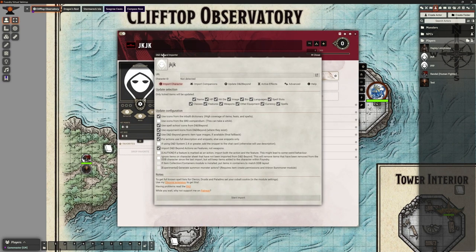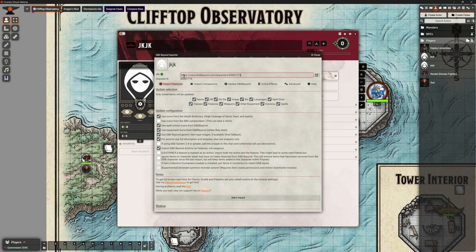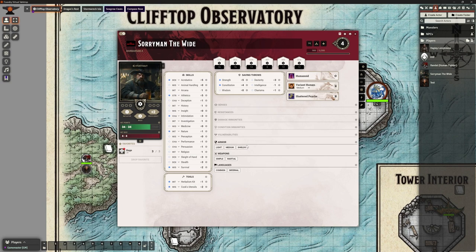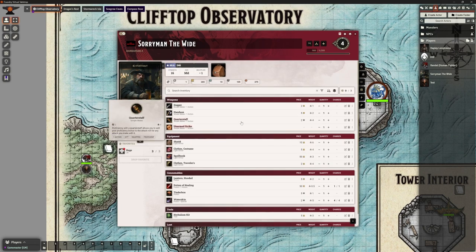Go to D&D Beyond in the link, paste it in, happy with the defaults, start the import. This is going to bring in Manthewide - he's going to ask about resources. He's only got Rage, obviously a barbarian. Tick that and there he is, really quick to bring in. I didn't spot any issues with this one when I looked at it in my test run.